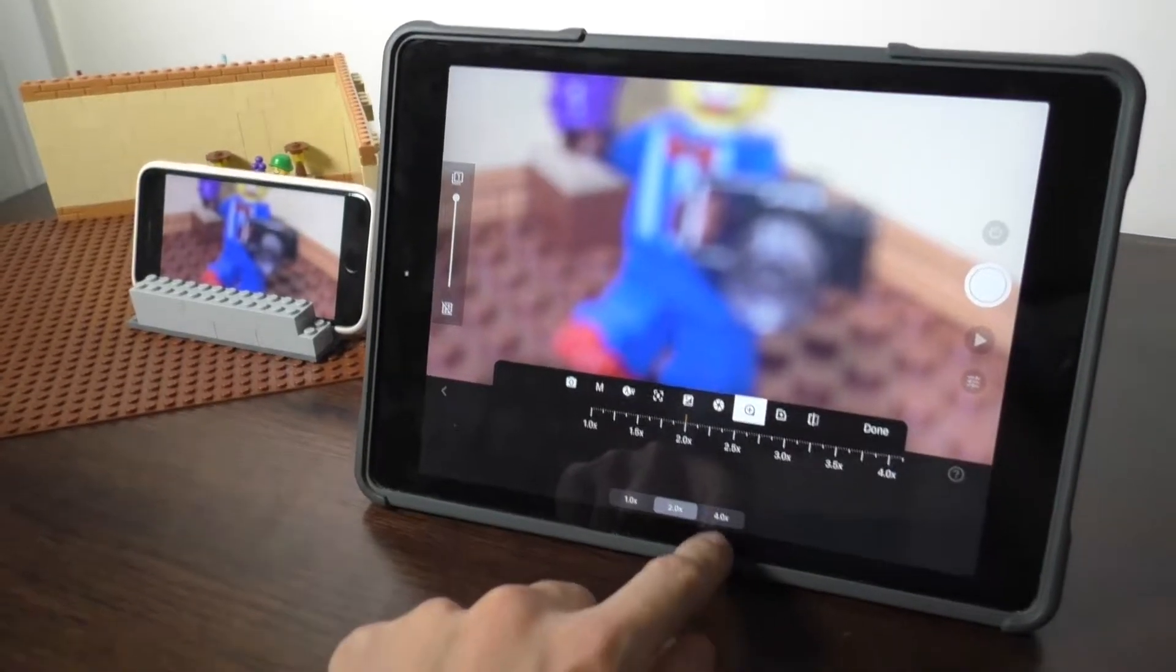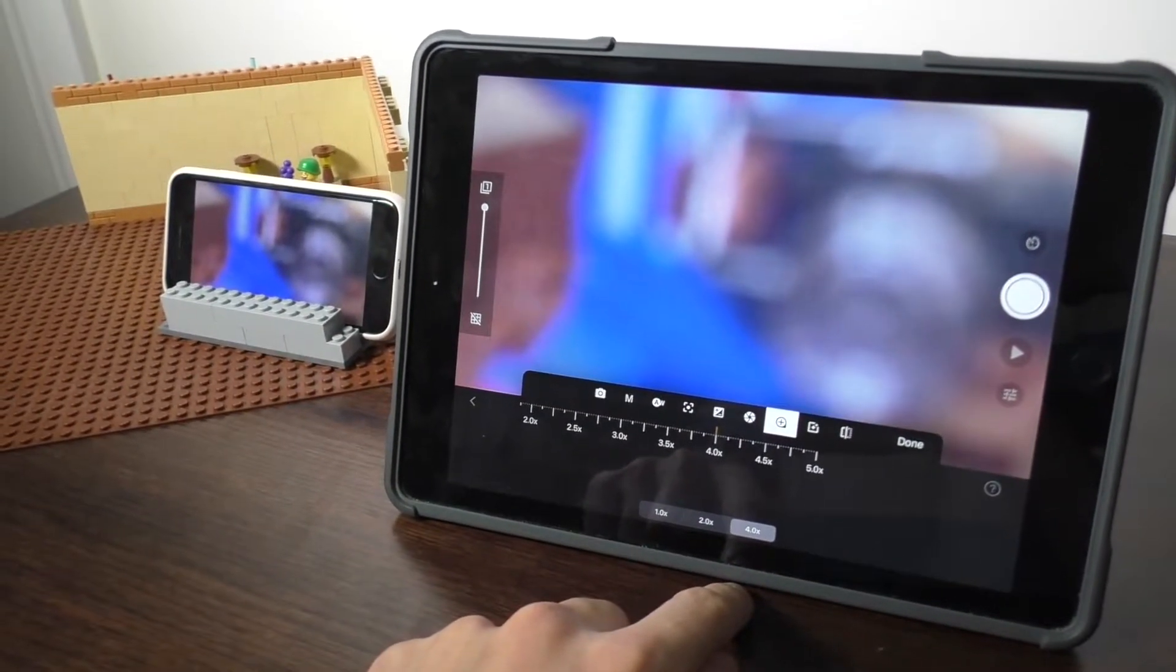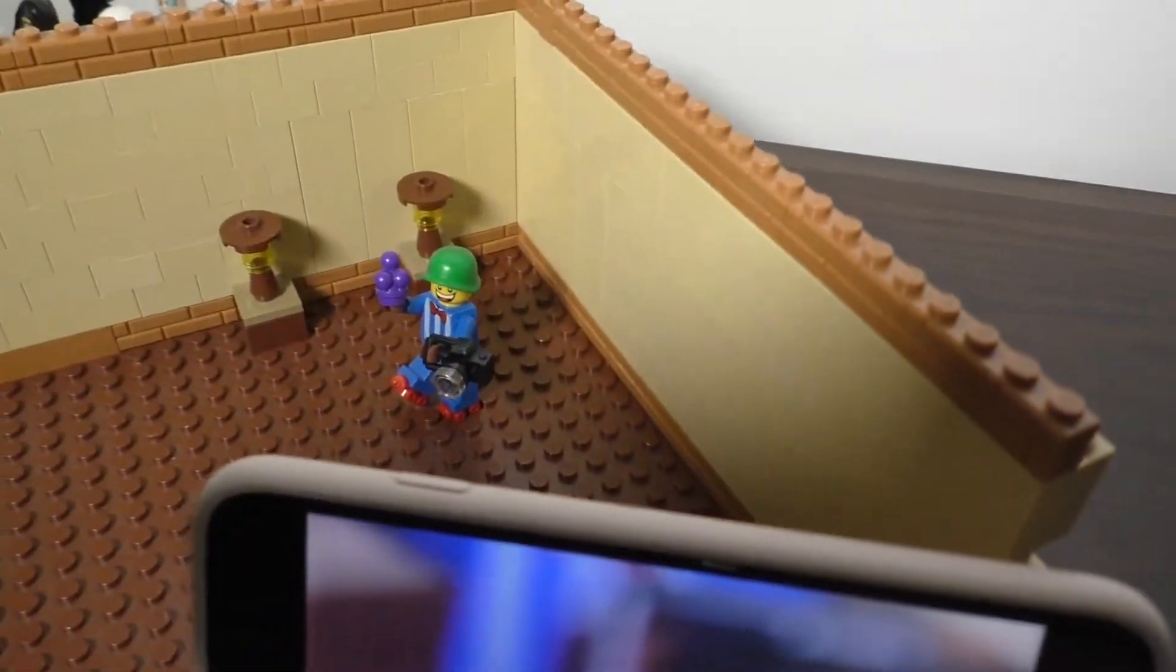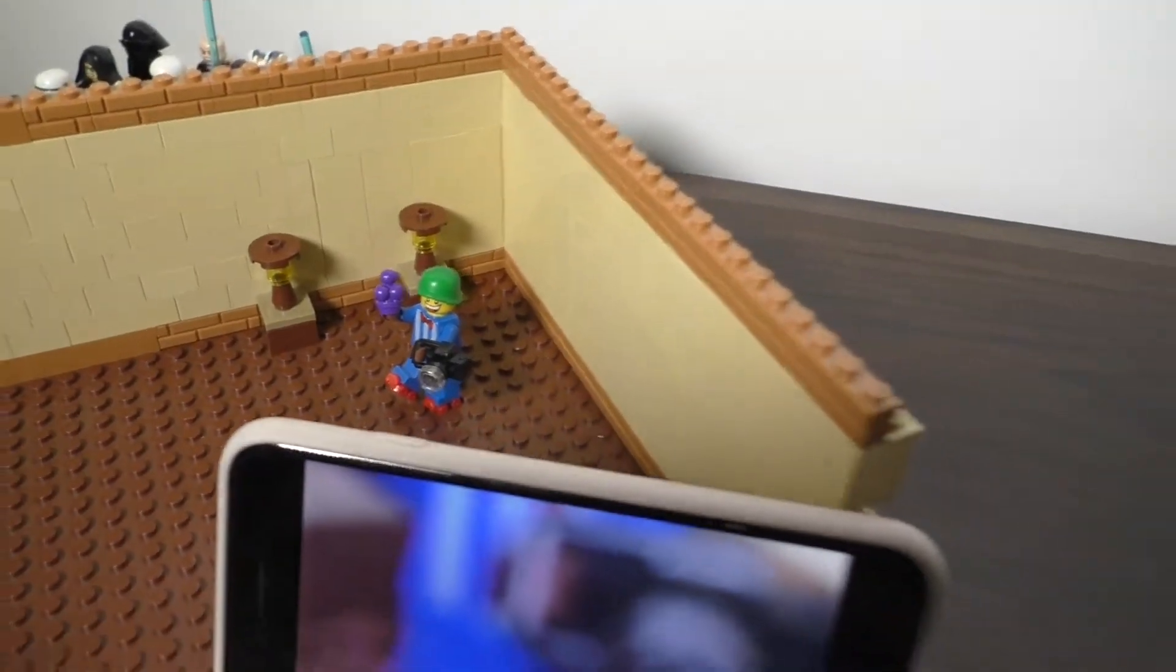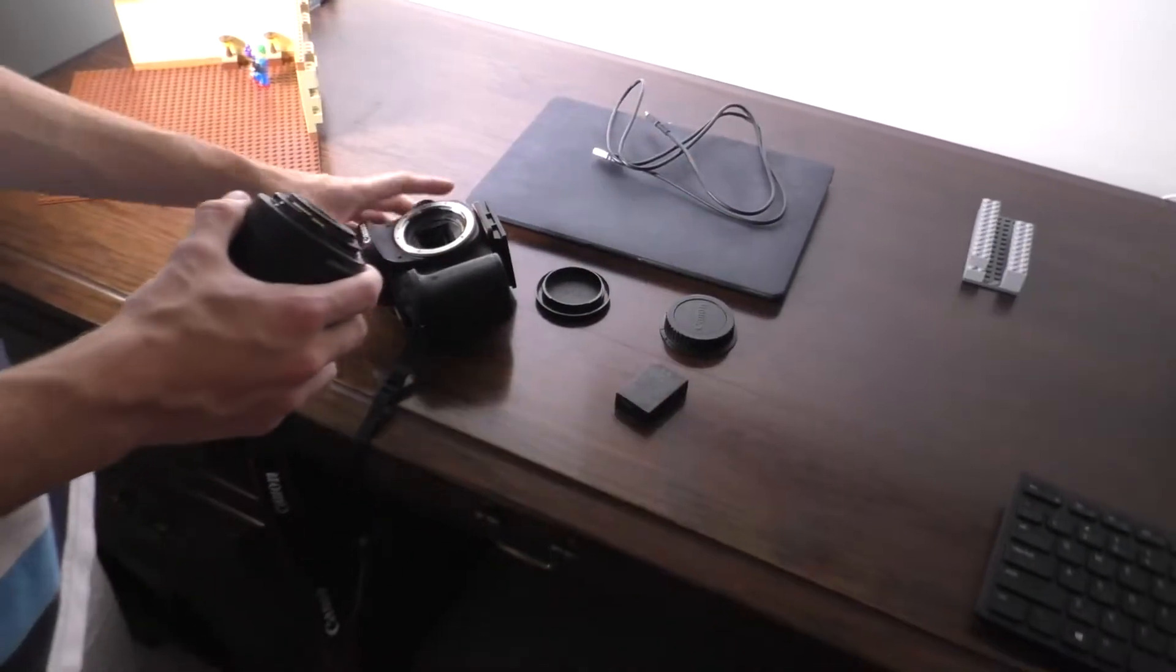For this first part, I'm going to show you how to connect a phone to another device and after that I will show you how to do it with a DSLR camera.